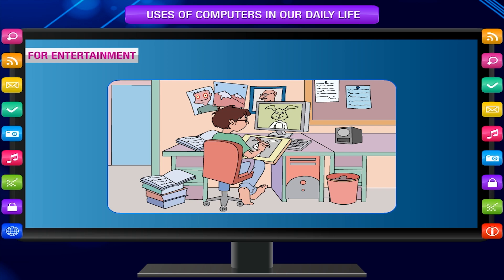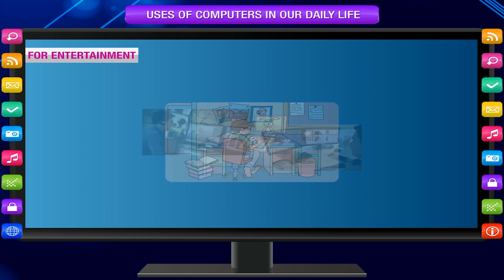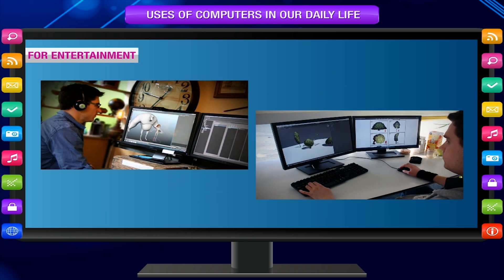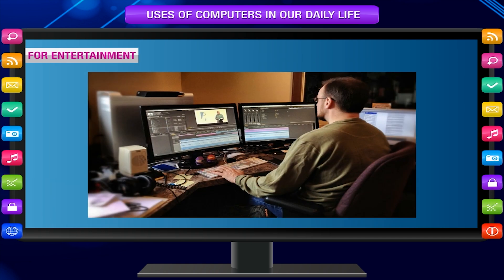For entertainment, computers are used for making cartoon films and creating lovable characters like Mickey Mouse, Donald Duck, etc., to create special effects with graphics, to create special sound effects, and to edit sound and video.